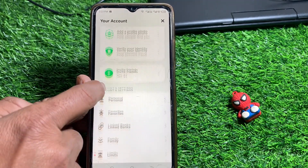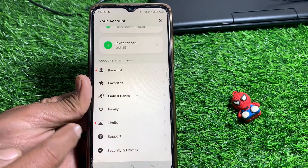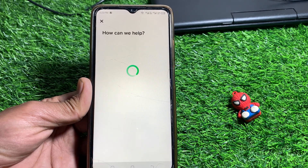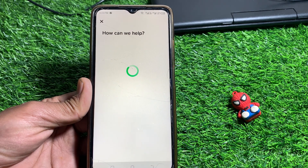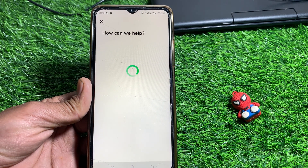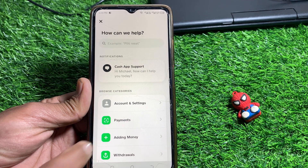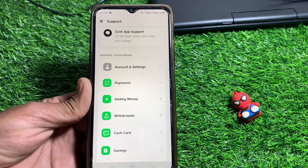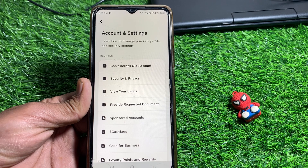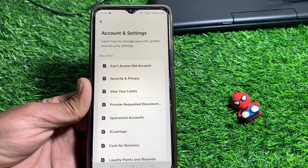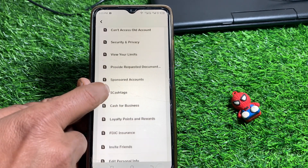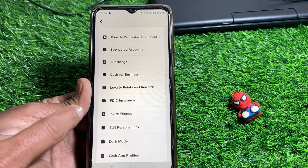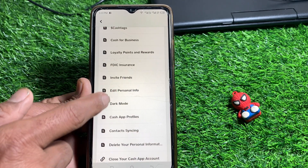If you cannot delete it, go to your profile and scroll down. From there, tap on Support. Wait a few seconds, then tap on Account and Settings, and scroll down again.